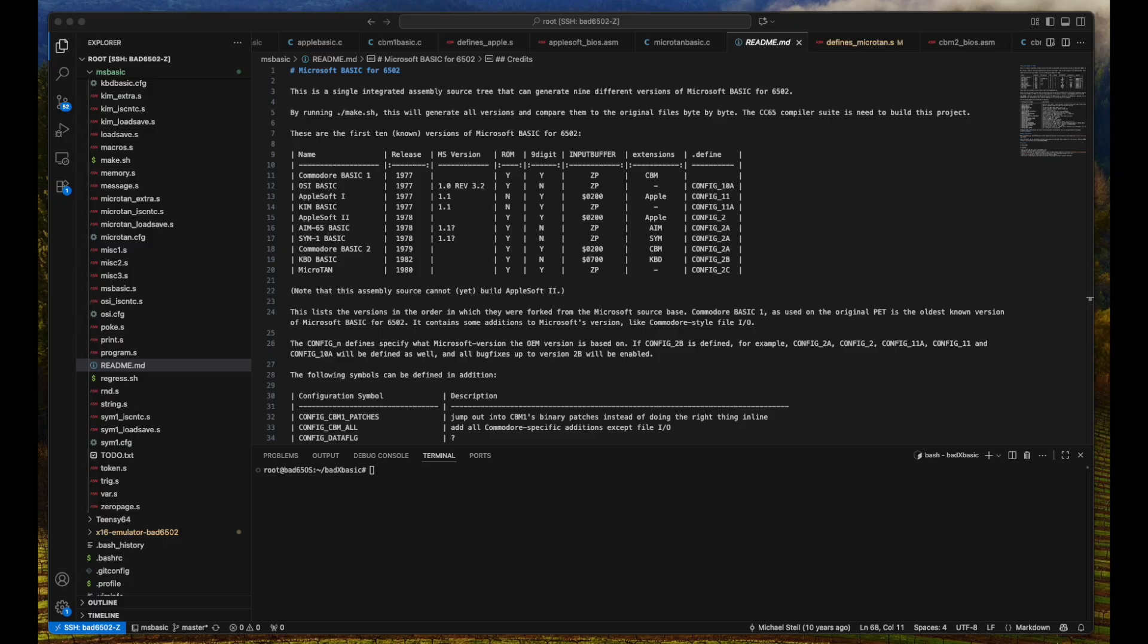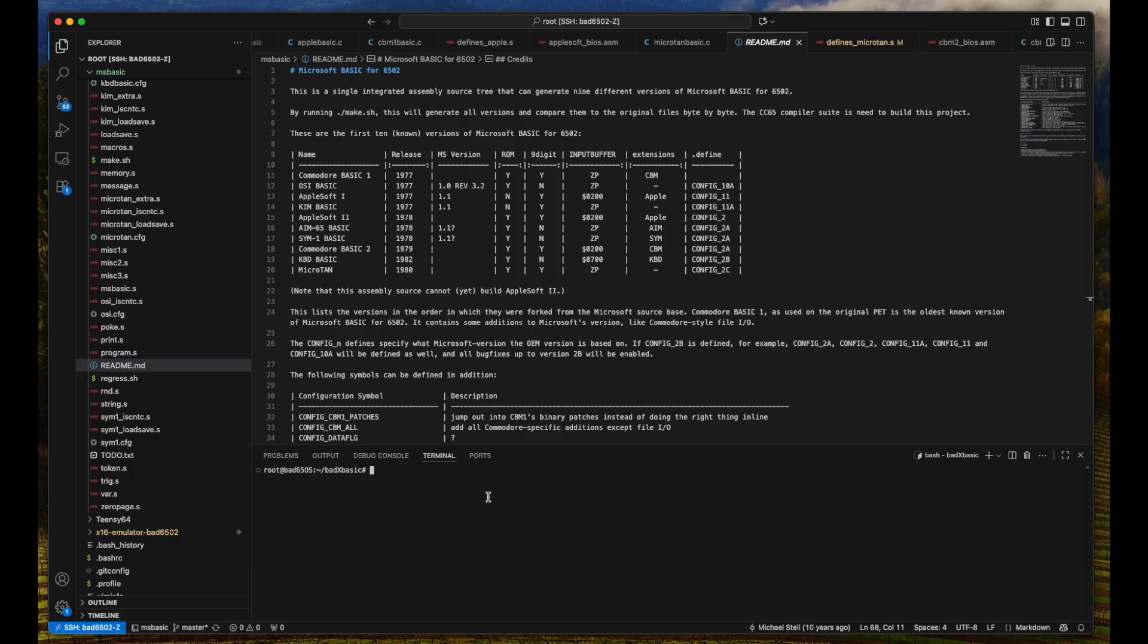All right. I set up a connection to my BAT 6502 board and we are currently logged in. I can do a lot of stuff here. It's an SSH connection. I have remote editing enabled on that so I can access it with Visual Studio code.